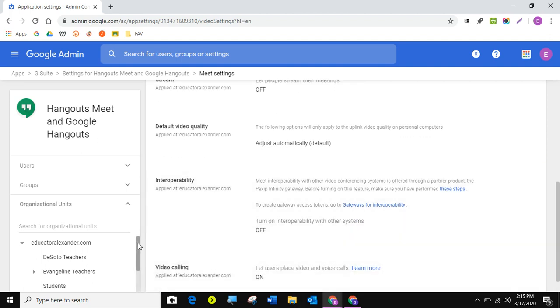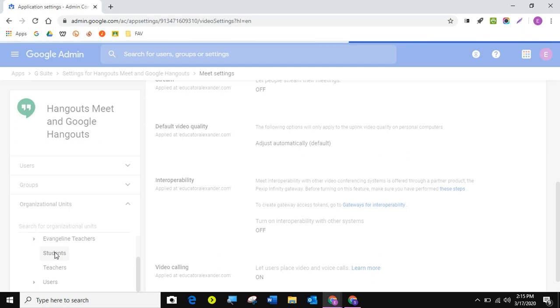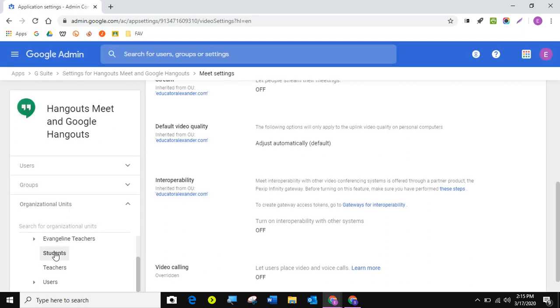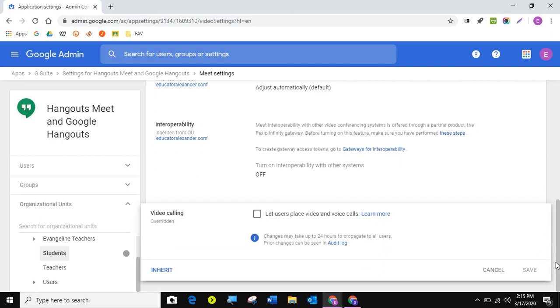So whoever I don't want to be able to video call, I'm going to click on that OU. So for example, I don't want my students to be able to video call. So I'm going to click on students. I'm going to come here to the pencil. And I'm going to uncheck this. Now I just did it because I actually was helping someone with this, but you're going to uncheck it and then hit save.